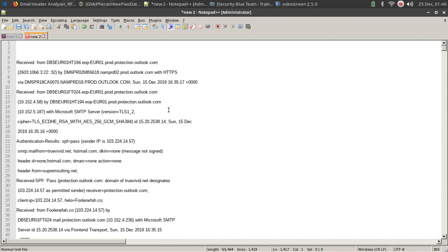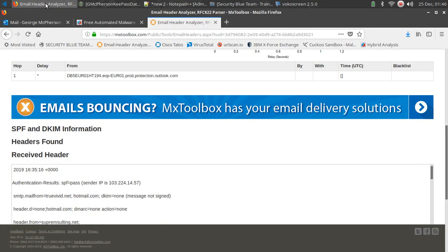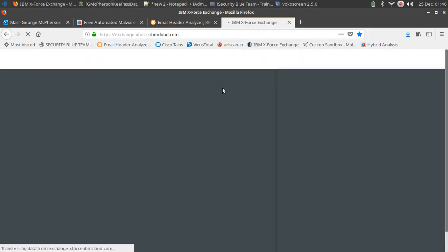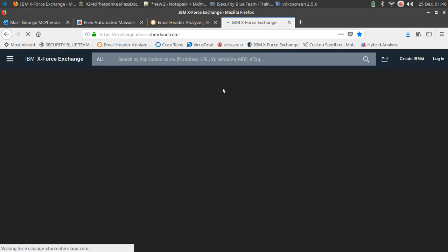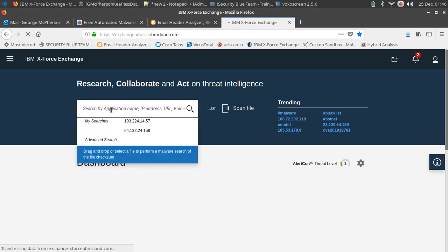So if we go down line by line, we're basically looking for the sender IP, and right here we have the sender IP. I'm going to go ahead and copy that IP, and I'm going to bring up, let's go with X-Force IBM Cloud, their IP analyzer. So I'm going to go ahead and paste that in.